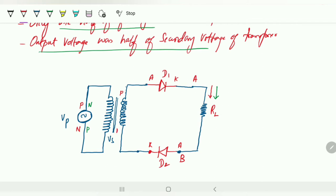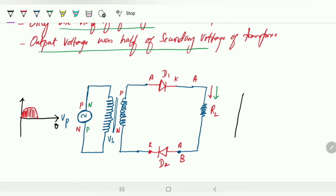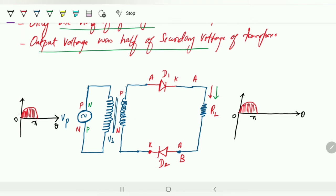Looking at the input waveform, for the first half cycle from 0 to π, diodes D1 and D2 conduct. Since this is not a center-tapped transformer, the full secondary voltage is reflected at the output — the output voltage equals Vm for the 0 to π interval.